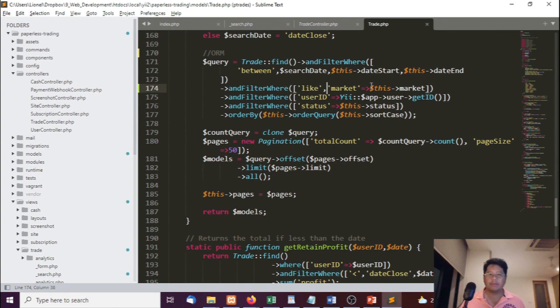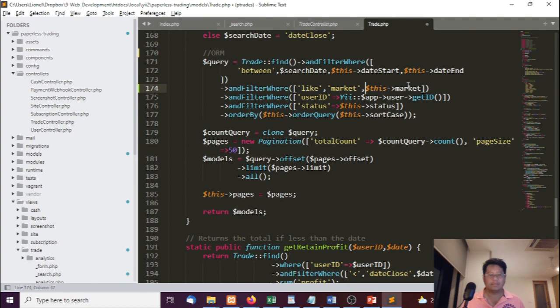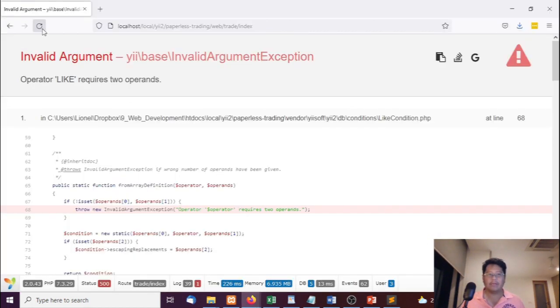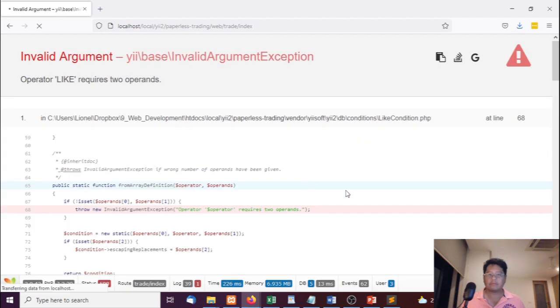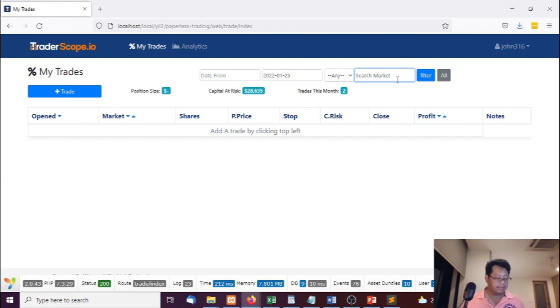So it's LIKE. Market is LIKE this market. So instead of an exact match, we're going to run a LIKE. And there it is. Let's take a look. Let's see AT. So we got this. Or we can just filter the whole thing. Let's go for Apple.